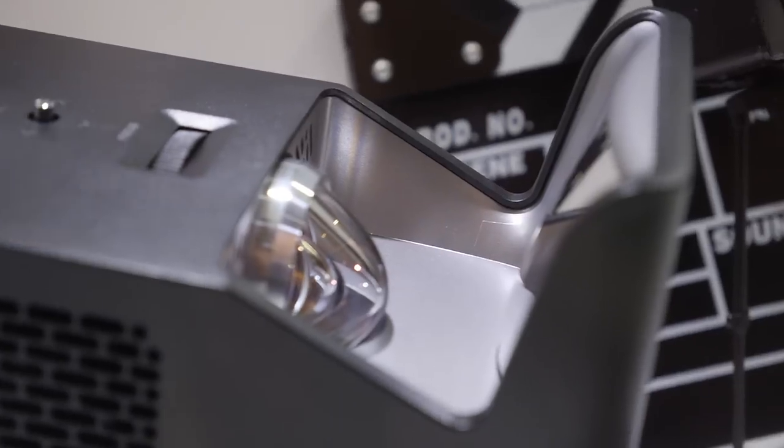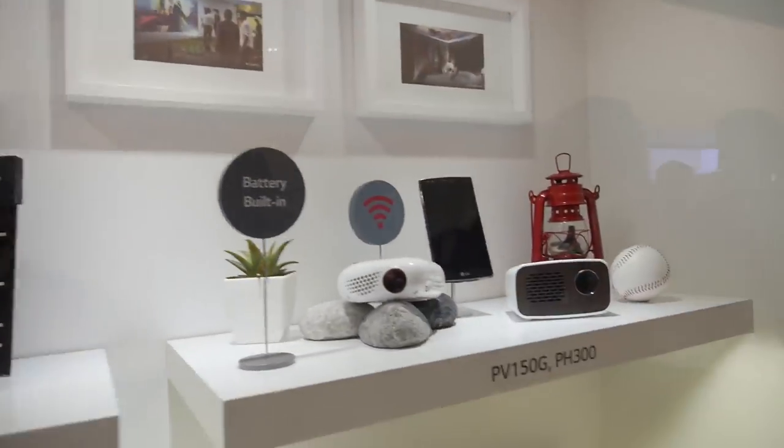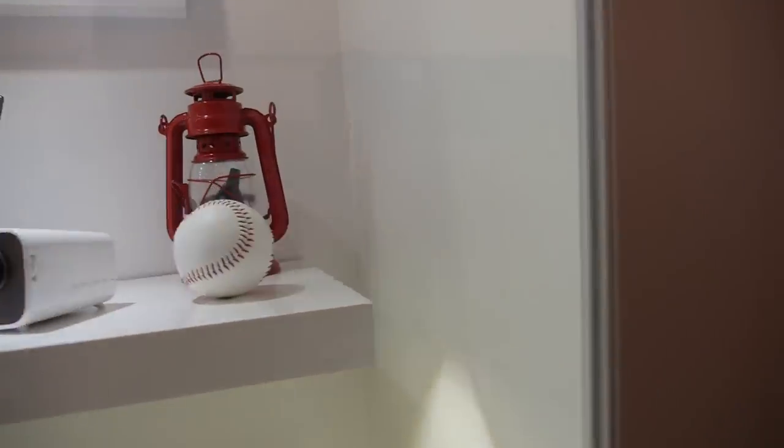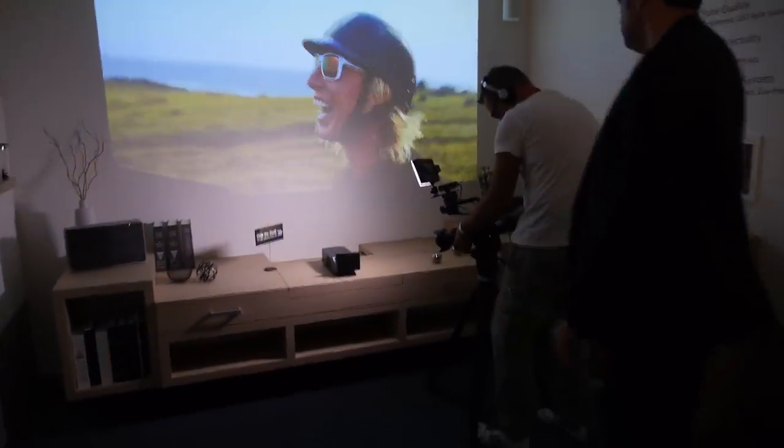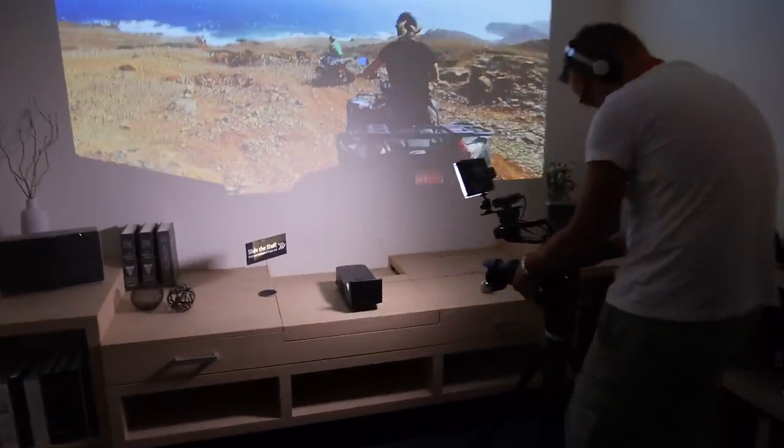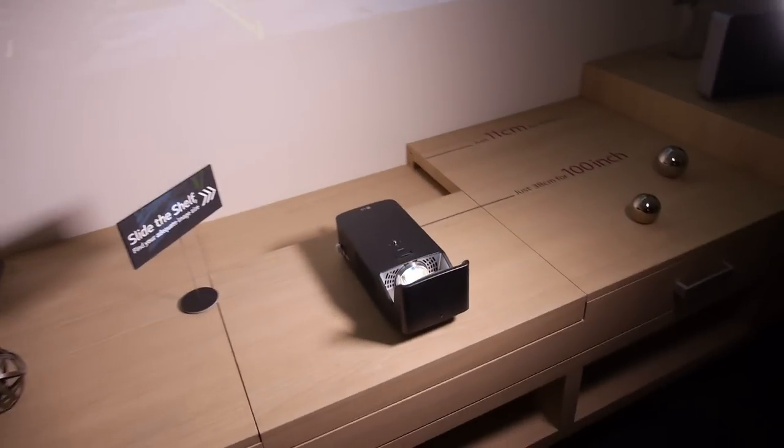So it projects into a mirror and then it has a huge screen over here. This is how it looks. Very giant.